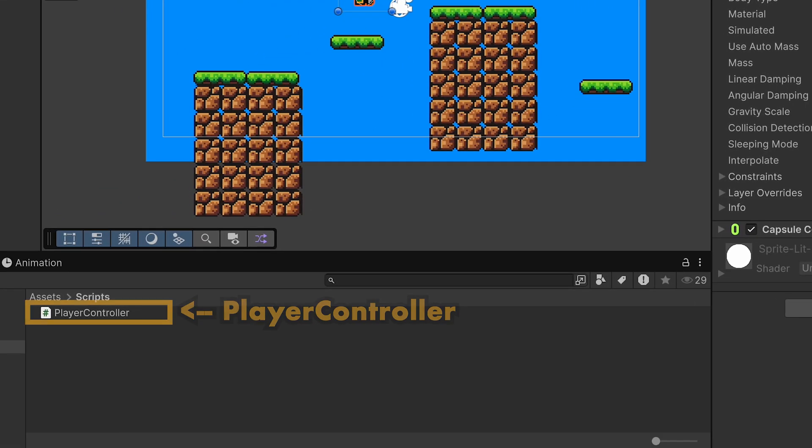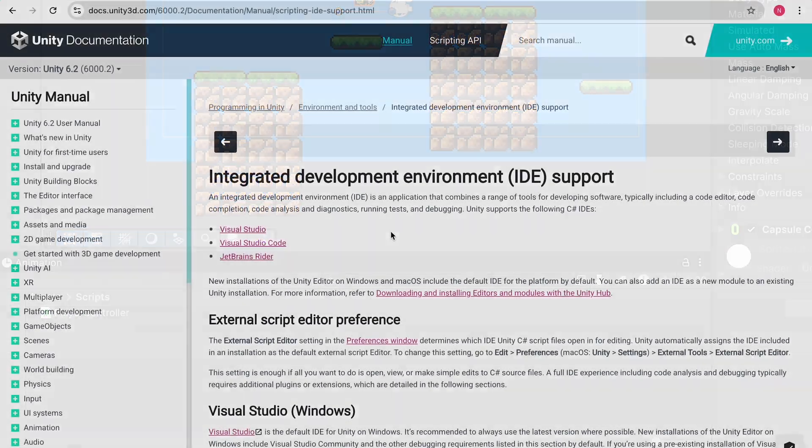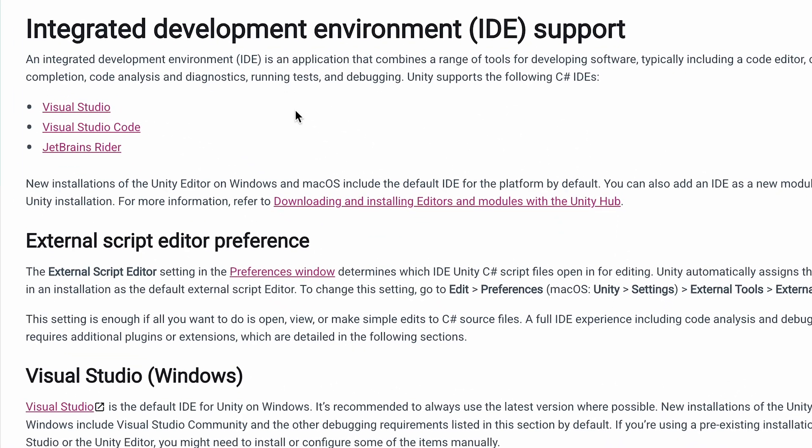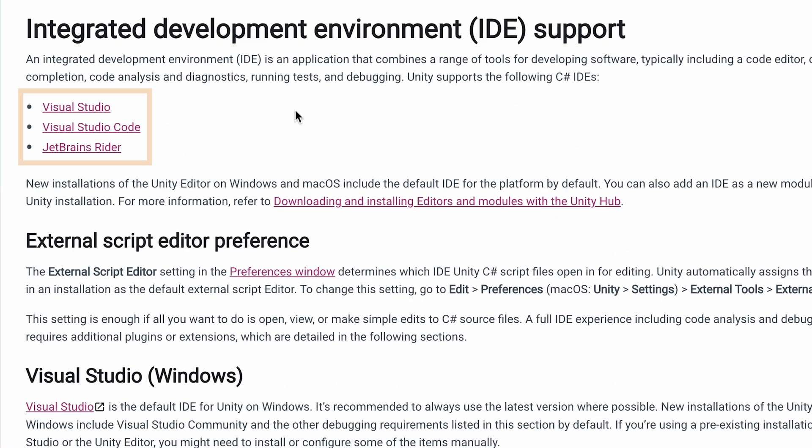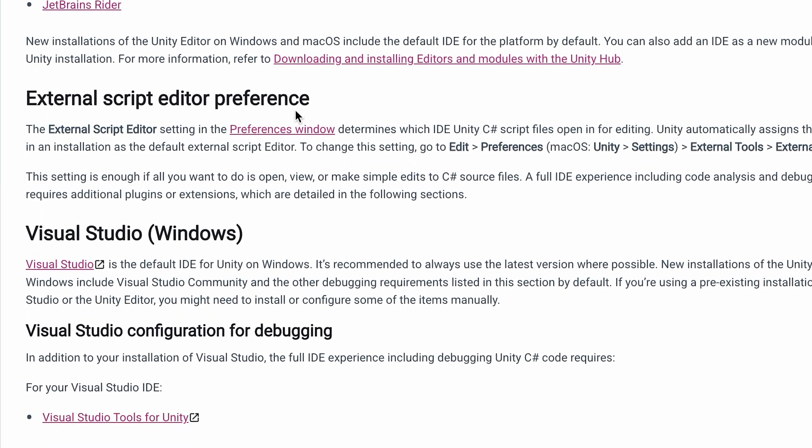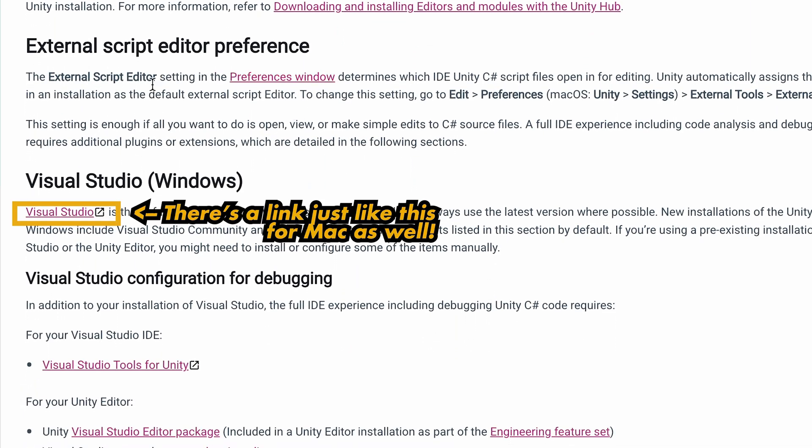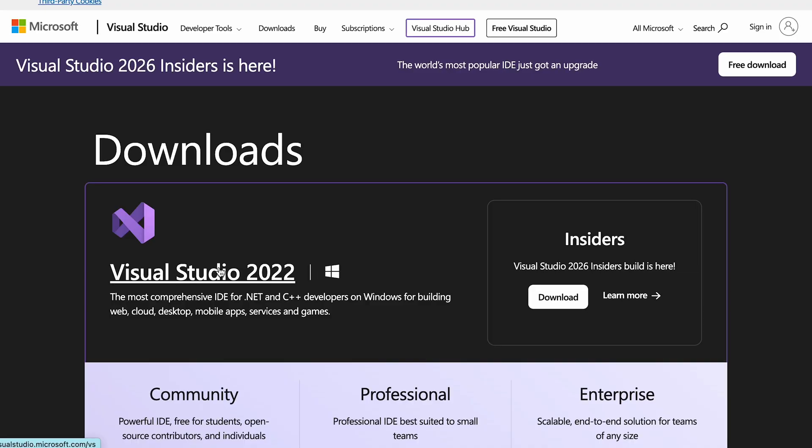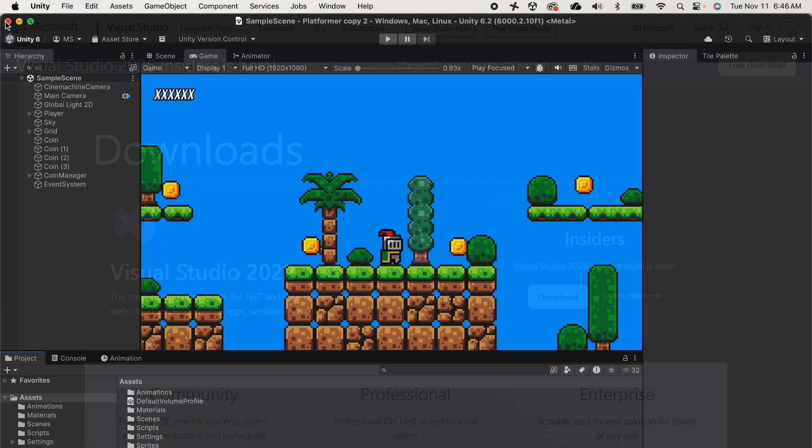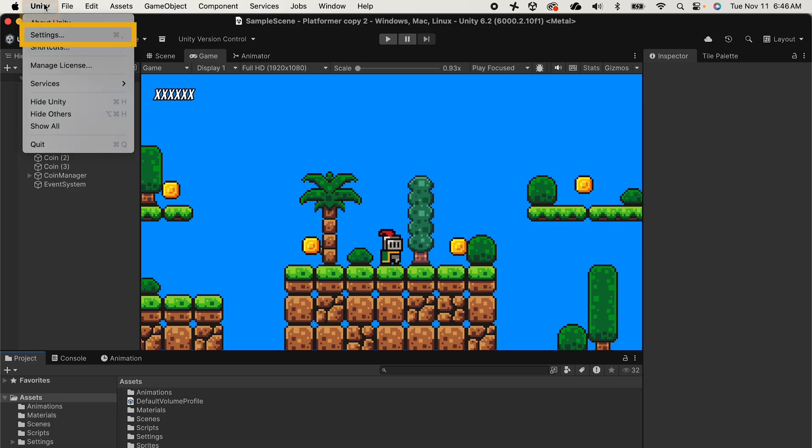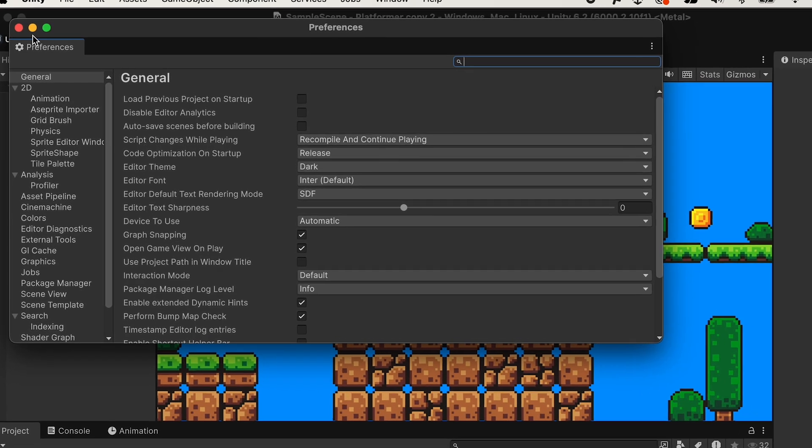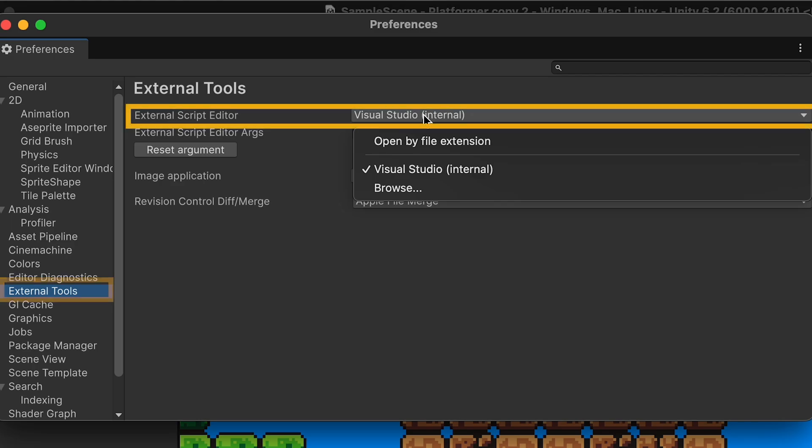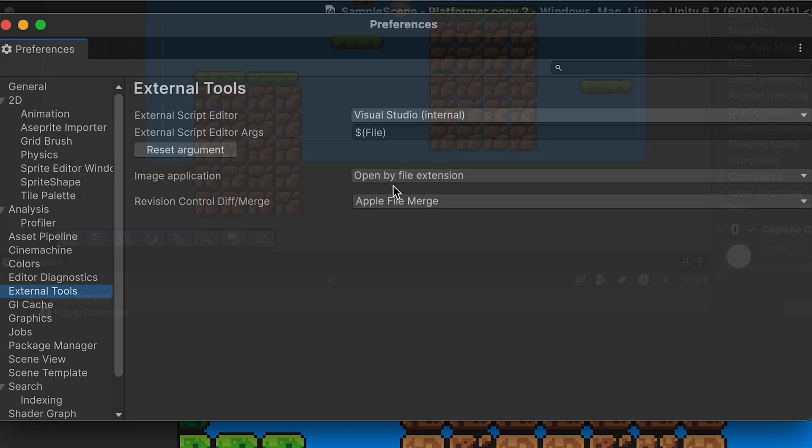At this point we can double click our script in order to open it up. Now typically Unity comes with an IDE or Integrated Development Environment like Visual Studio by default and it supports Visual Studio, Studio Code as well as JetBrains Rider. That said if for some reason you didn't get this in the download process you can go through Unity's site. There's a link in the description in order to download the version you prefer. When you get back into Unity you'll just have to click on Unity, go to Settings or Preferences in some older versions, go to External Tools and then make sure to link the IDE that you're working with.